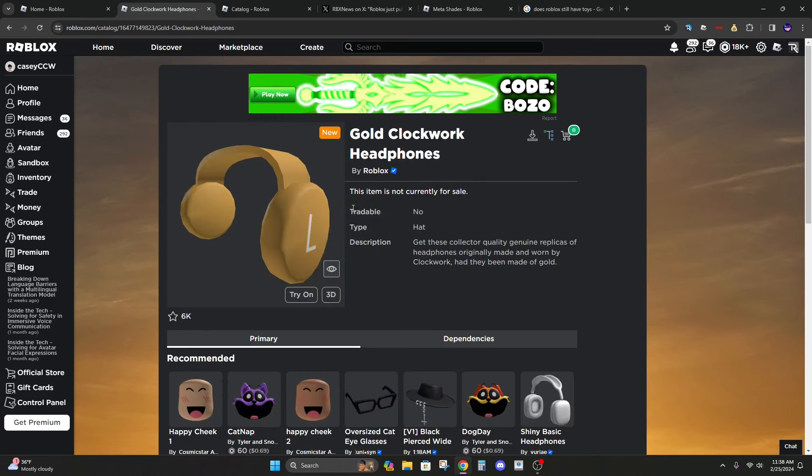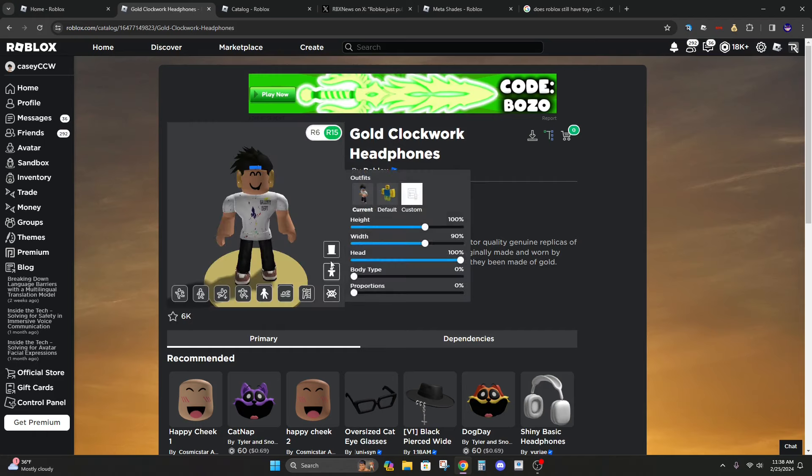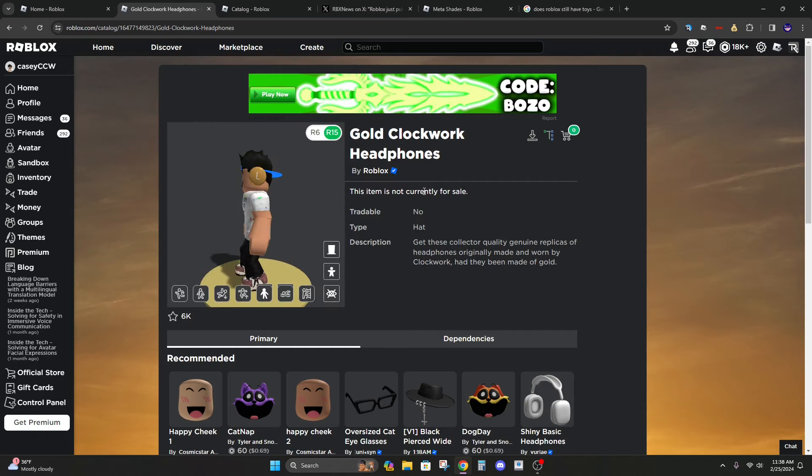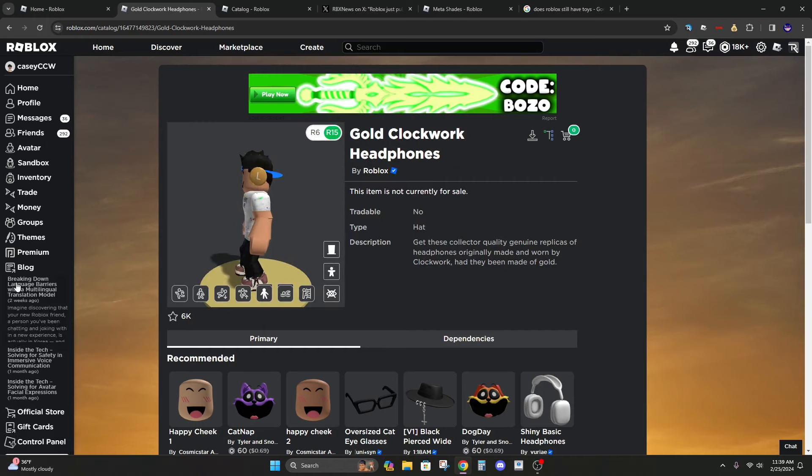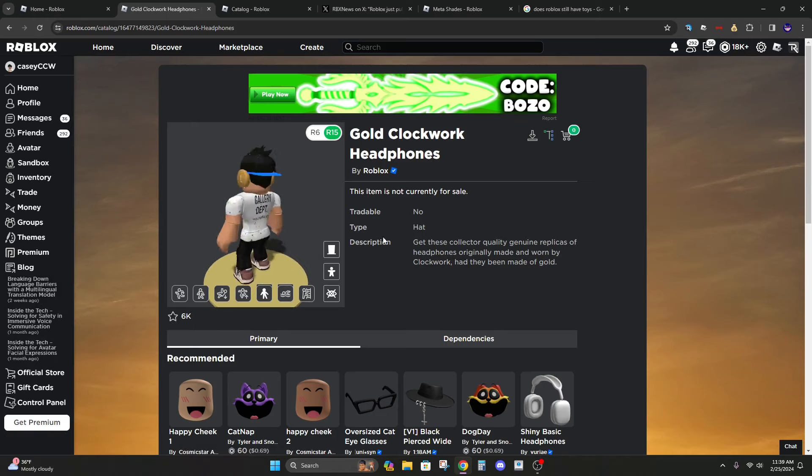So my best guess is that maybe they'll put these on sale fairly soon and make it kind of like the violet valk and not make it limited because Roblox doesn't really seem to make limiteds anymore. Or maybe they will bring some event where you can get these. But Roblox hasn't been doing too many events.